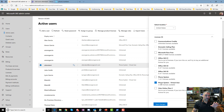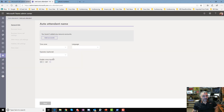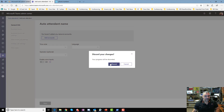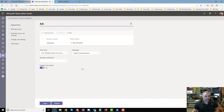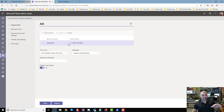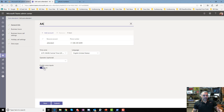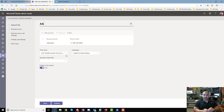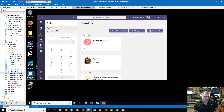Once that Phone System Virtual User license is attached to the resource account, you can finish making your auto attendant. You add the attendant account, then enable voice inputs, configure business hours, and everything else. People will then be able to call the auto attendant just by typing the attendant name — they don't have a PSTN number yet at this point, just a SIP URI.